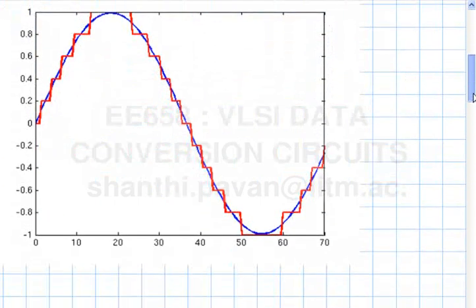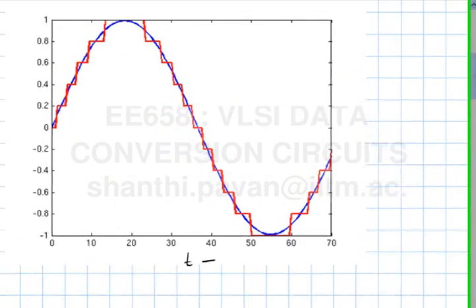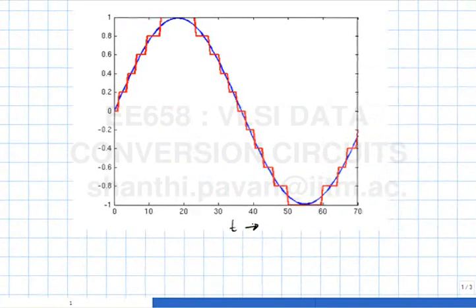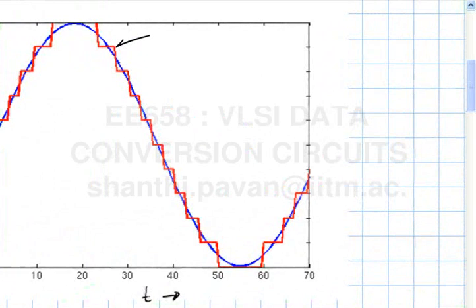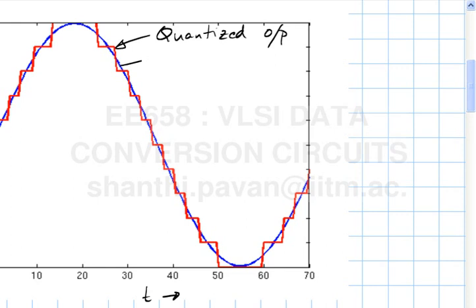I take this sine wave, sample it at Fs, then pass it through a quantizer. The quantizer LSB size is 0.2 and the input is a sine wave of amplitude 1. The output shows the red waveform as the quantized output and the blue as the input, with the amplitude of the signal being 1 volt.